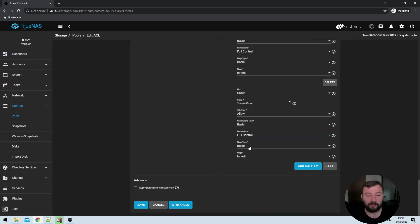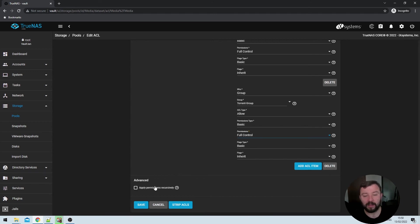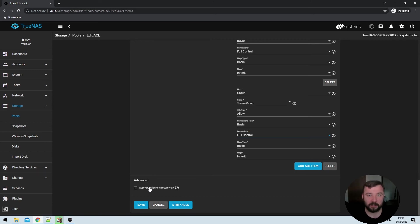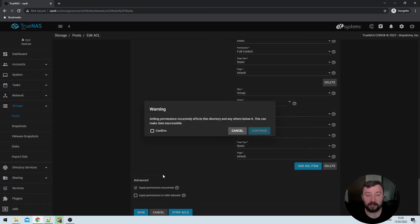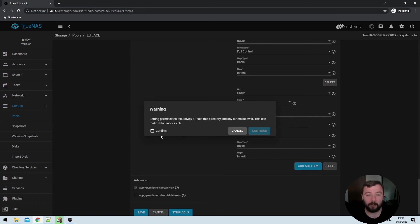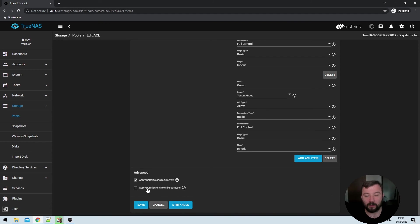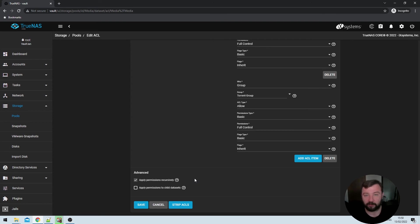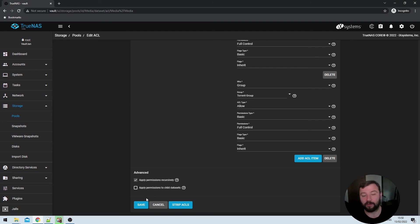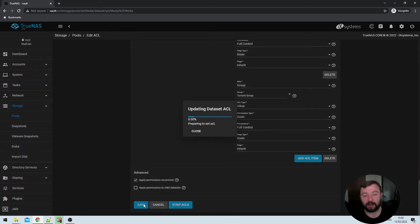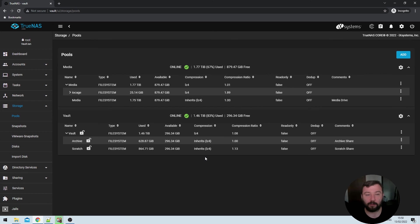Then we've got flag types basic and flags inherit, both of which we're not going to touch. They can be left completely at their default. Then down here at the bottom, we've got the option to apply the permissions recursively, which will go down through the data sets and apply the permissions to all of these sub directories. Because my directory is quite deeply into the data set itself, I am going to select that but you may not need to. In this pop up warning, I'm going to select confirm and then hit continue. And then there's an option to apply permissions to child's data sets, which has appeared. I don't have any child's data sets here. So it doesn't matter for me, whether or not I select this, but it might matter to you. Once I've done all of that, I'm just going to hit the save button and I'll be brought back to the pools screen.